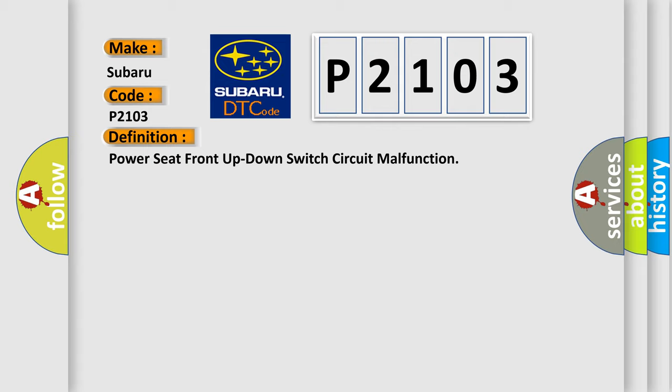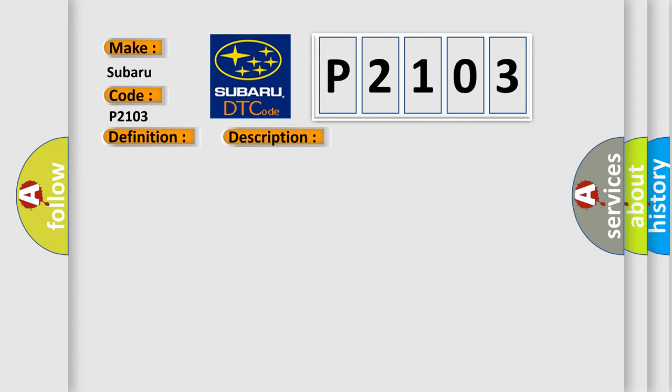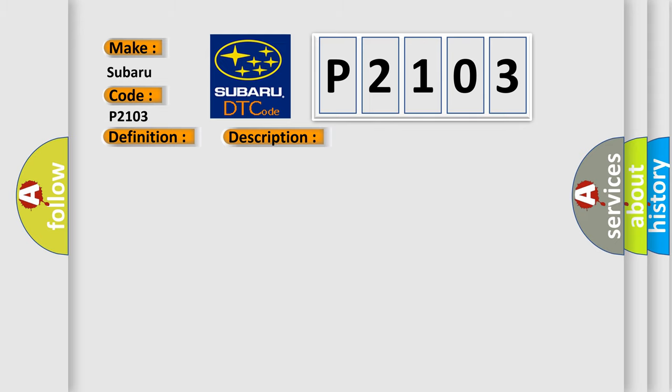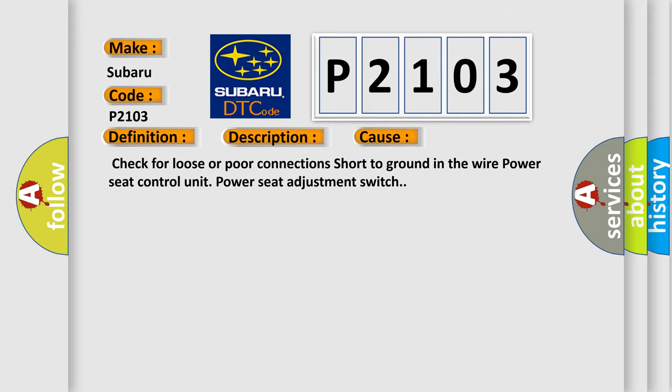And now this is a short description of this DTC code: Power front up down switch malfunction. This diagnostic error occurs most often in these cases: Check for loose or poor connections short to ground in the wire power seat control unit power seat adjustment switch.